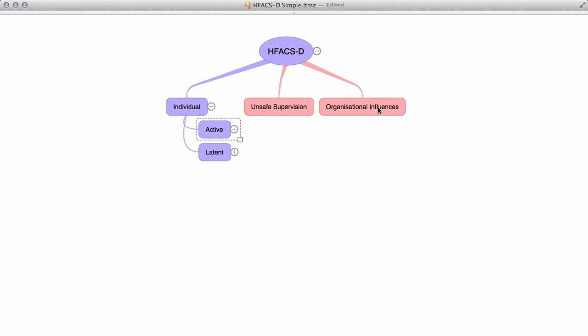The following video clip has been produced to show how the Human Factors Analysis and Classification System Diving model has been developed and the factors which it covers.